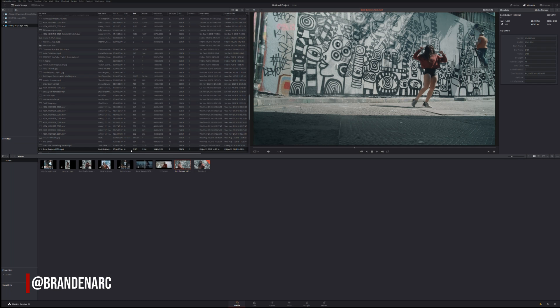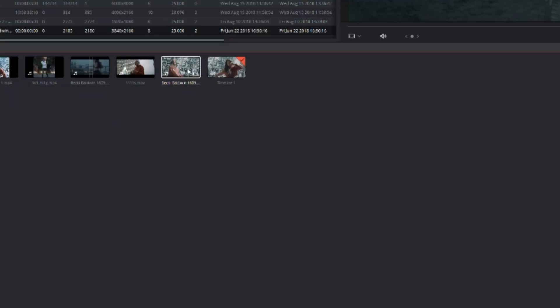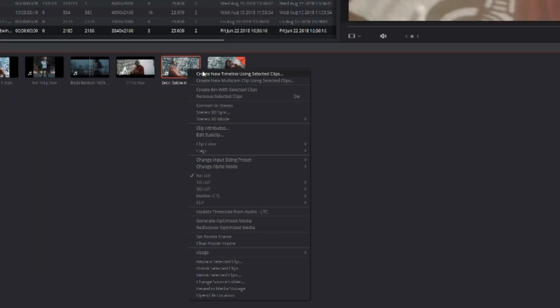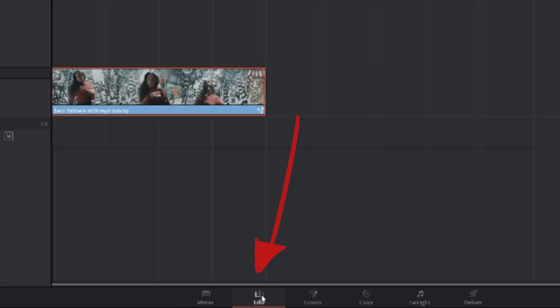So essentially once you drag your footage into the timeline, you right click it, click create new timeline of selected clips and then I'll take you to this page here.